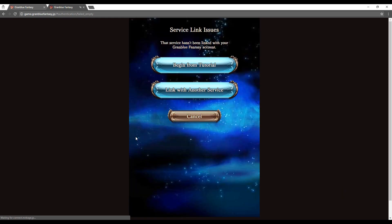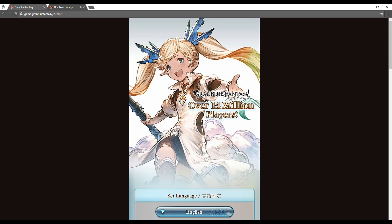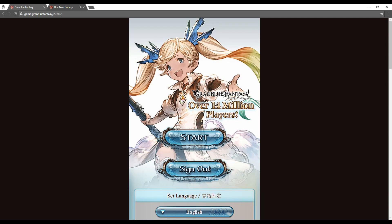Now it will take you to a page saying that there are server link issues. This is completely normal and happens every single time. You just select cancel. You will be taken back to the game menu where you click start to resume your tutorial.